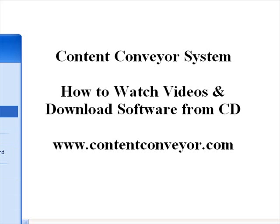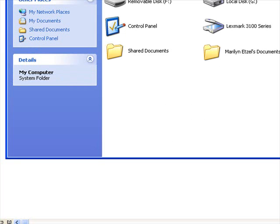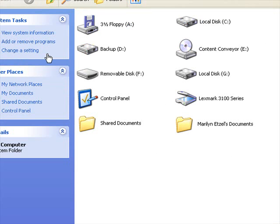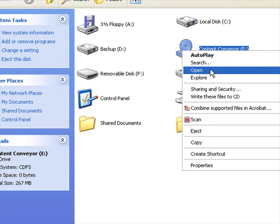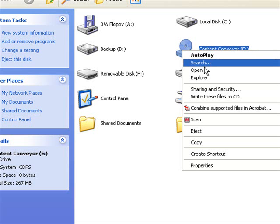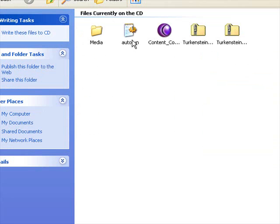There's going to be a line that says "My Computer" — right here. I'm going to click on that and open it up. It's going to show you all the different things on your computer, and one of them is the CD-ROM drive where the content conveyor is located. I'm going to right-click instead of left-click, and that brings up the different options along the side.